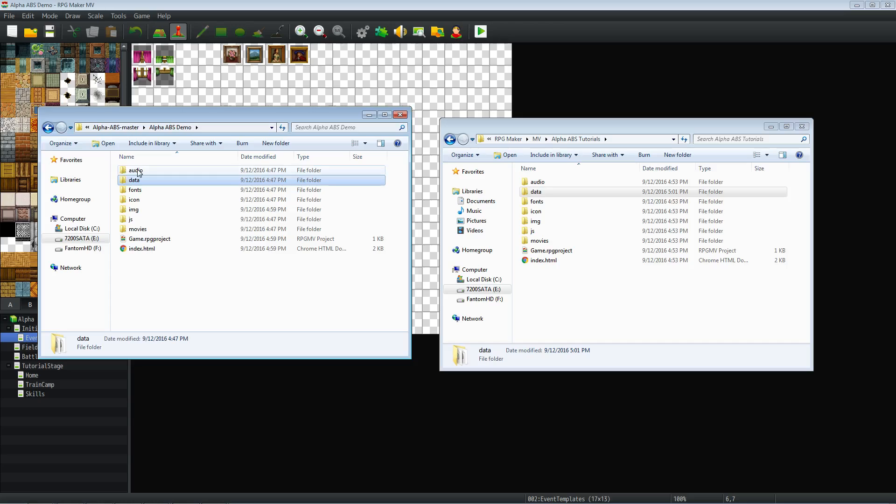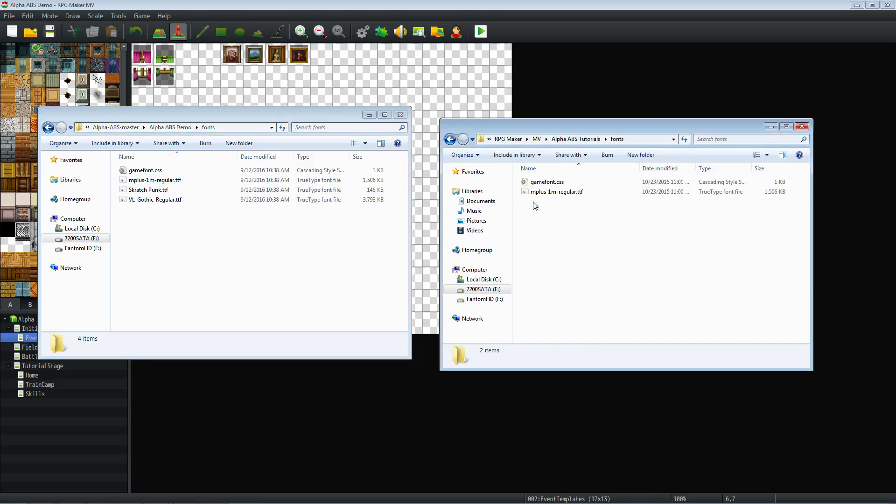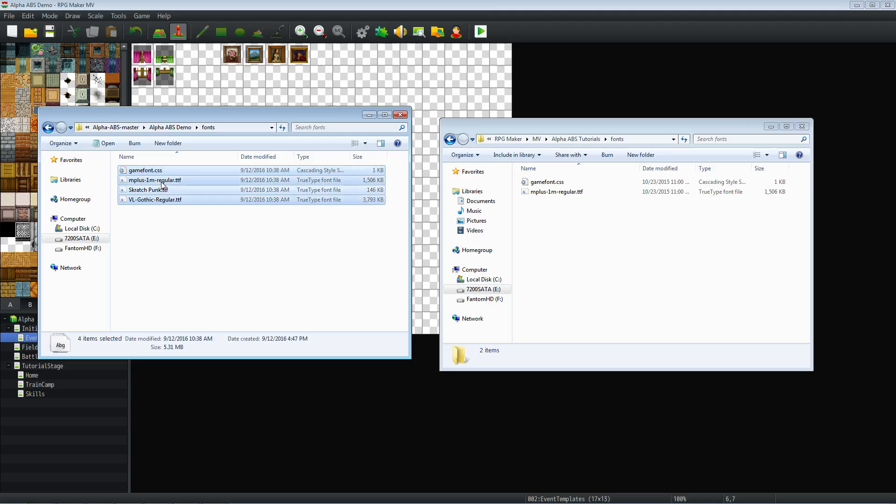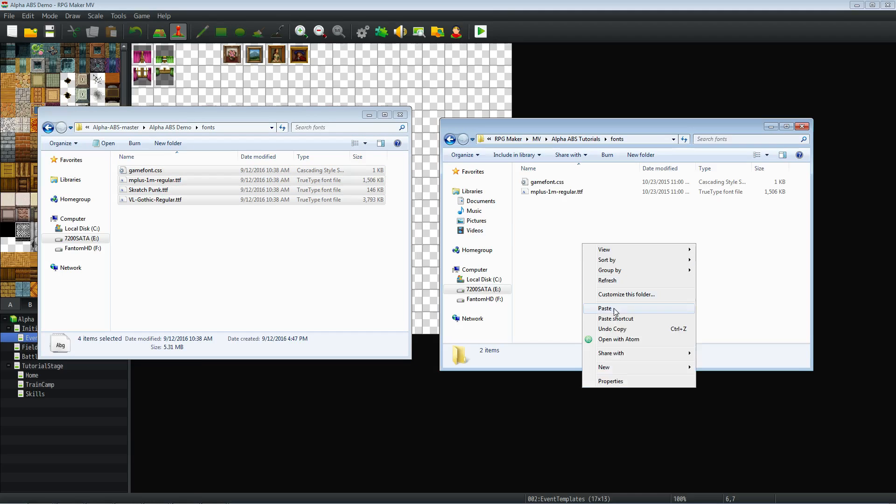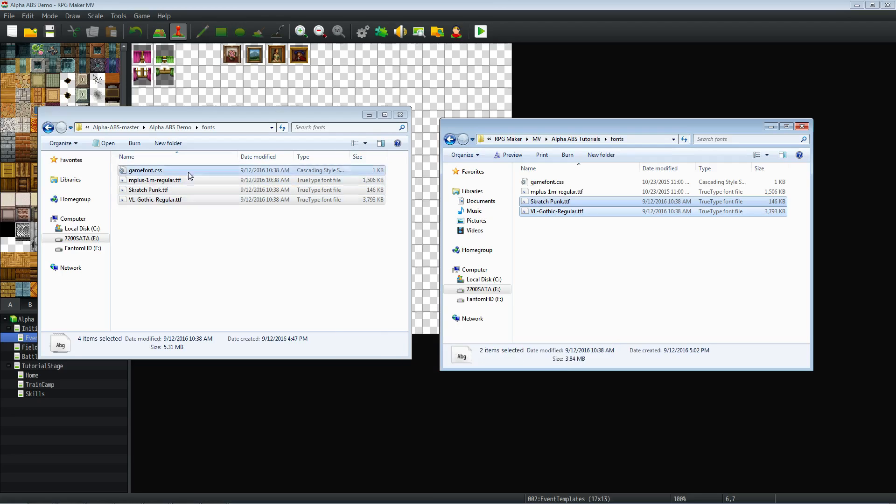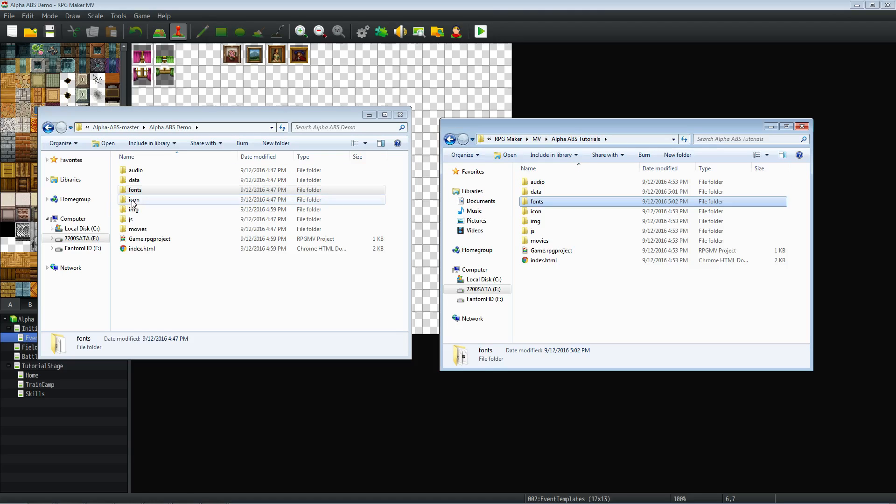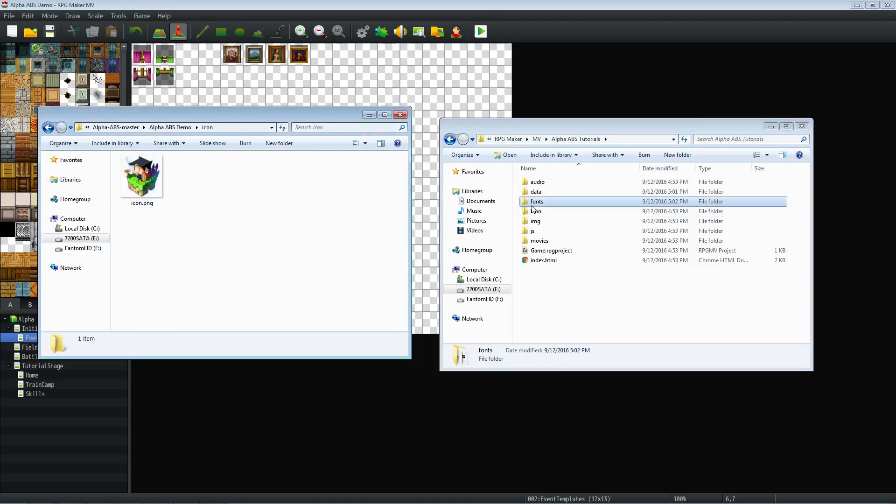We're going to do the same thing basically for the fonts. Go into the fonts and select them all, copy, paste into here. Select don't copy for any things that have a conflict, even though it would be the same file. Just a good habit. We're not overwriting any of our existing files. We're only adding the things that we're missing.